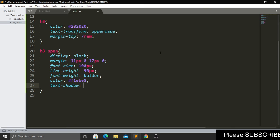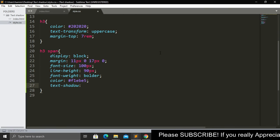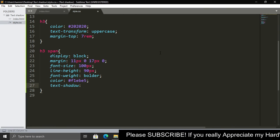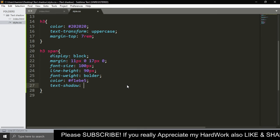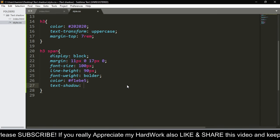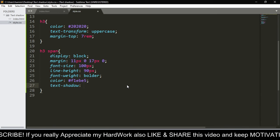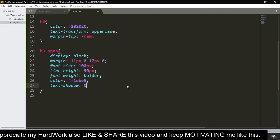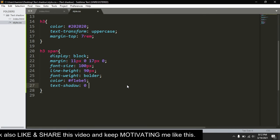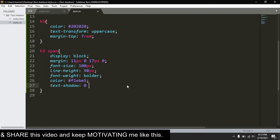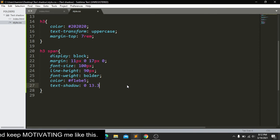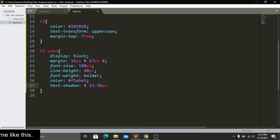I will be adding two different colors for the text-shadow, and for each color we have to add different values. First we add the horizontal value — it will be 0, meaning our horizontal shadow will be zero. Then the vertical shadow will be 13.36 pixels. Then the blur radius will be 8.896 pixels.